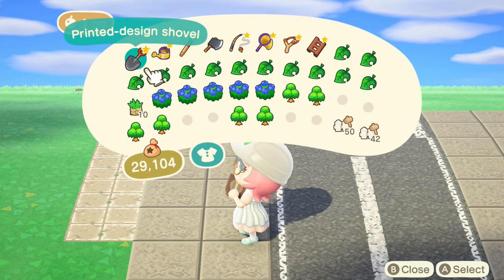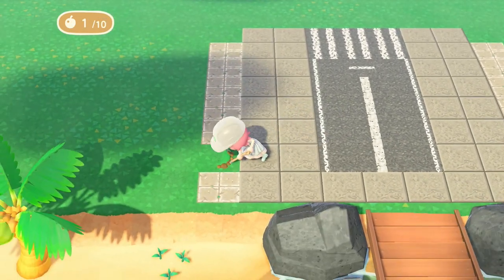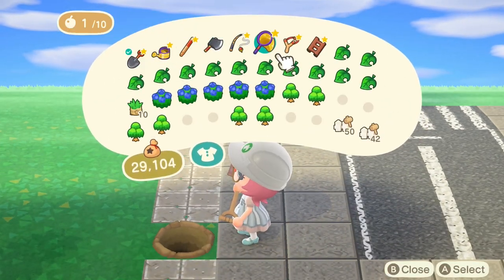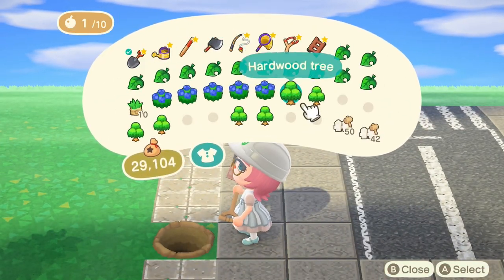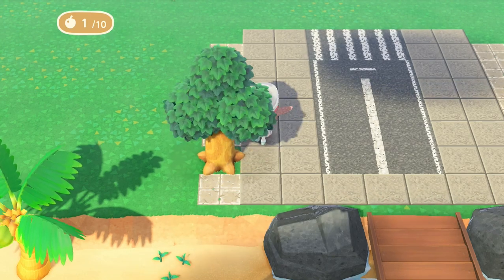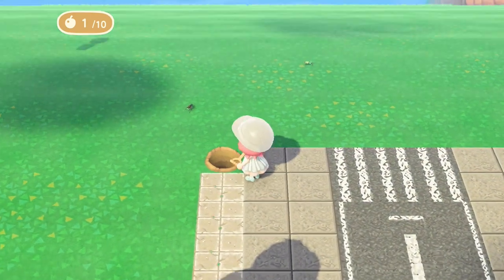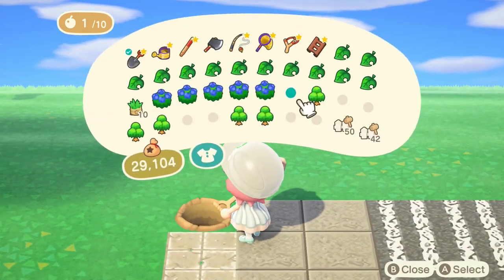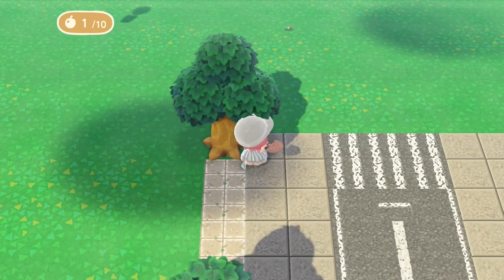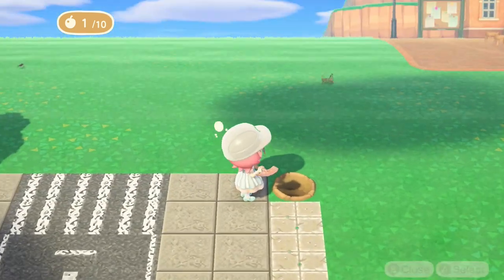Now that we're happy with that, we're going to be putting in our hardwood trees. You can use whatever trees you like, but they look really pretty in summer — very beautiful and green — and I also really like them in autumn, so I decided to go with the hardwoods for this particular design. We're just going to fill in all the gaps that we left in our design.